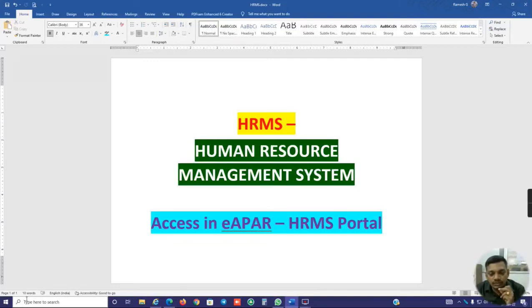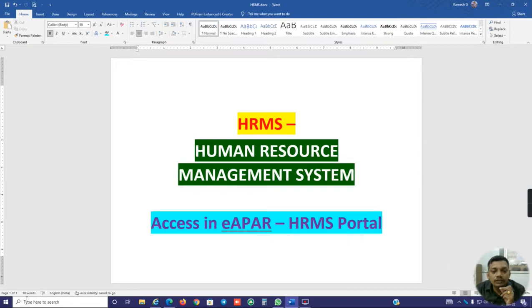Good afternoon sir. I am G Ramesh, Chief OS ITC, Personal Branch Salem. In this video, we are going to show how to access EMPR in the HRMS portal.